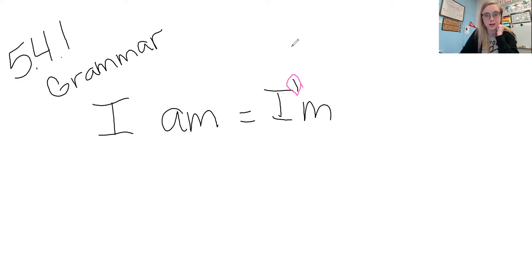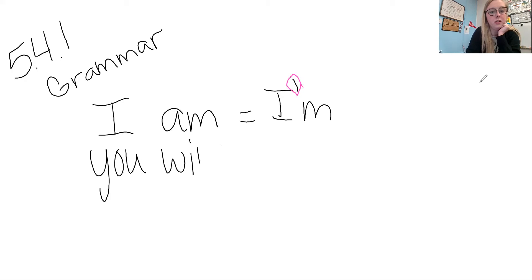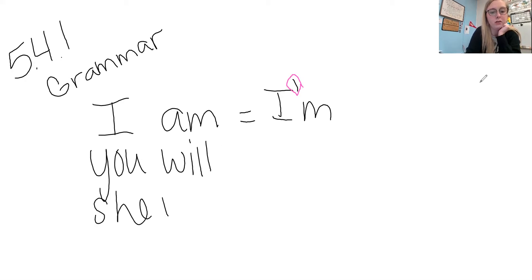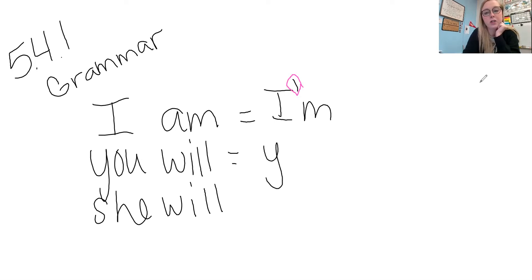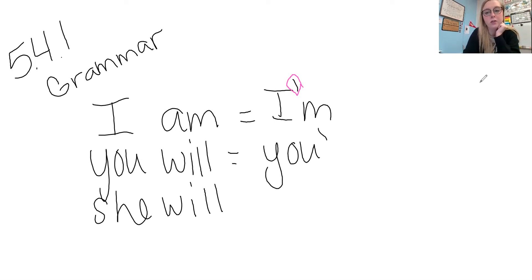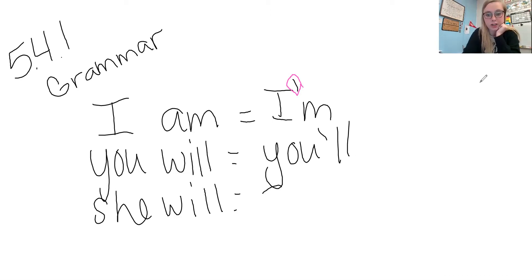Another one that we have is you will and she will. And those again would be changed to you'll, you will, and she'll like she'll go to the movie.